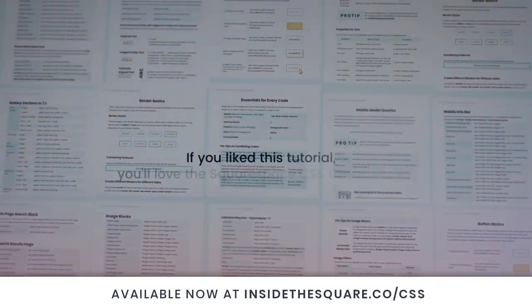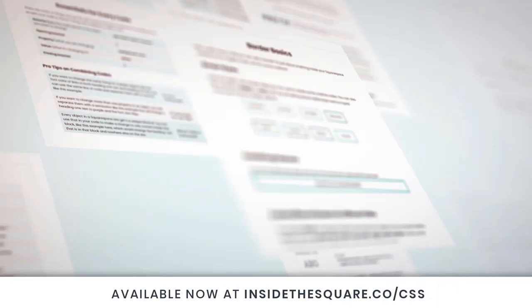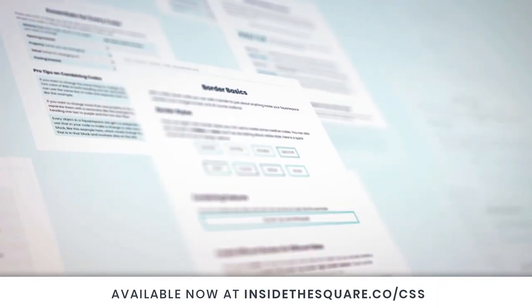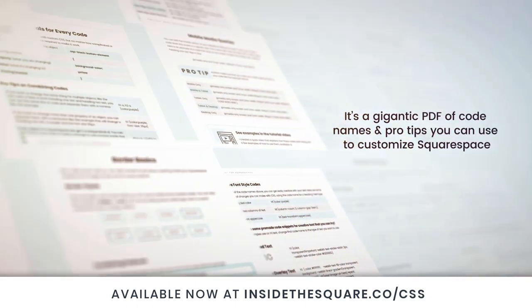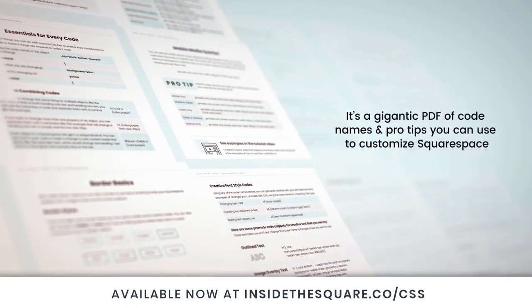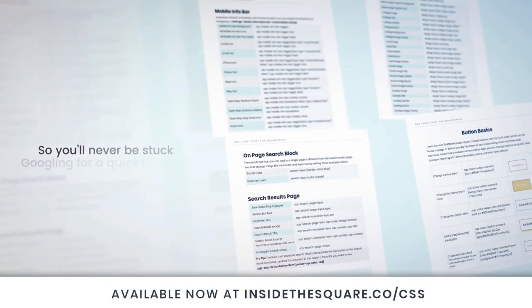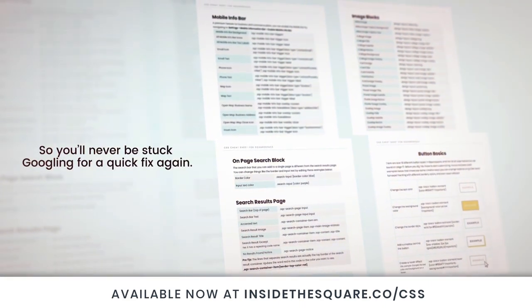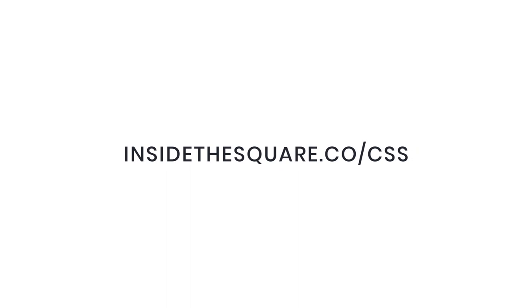If you liked this tutorial you'll love my Squarespace CSS cheat sheet. I took all of my pro tips and custom codes specifically for Squarespace and put them into one gigantic PDF available now at insidethesquare.co forward slash css that's insidethesquare.co forward slash css